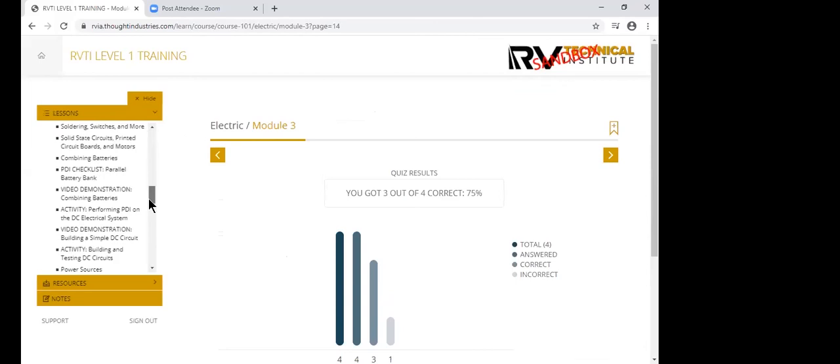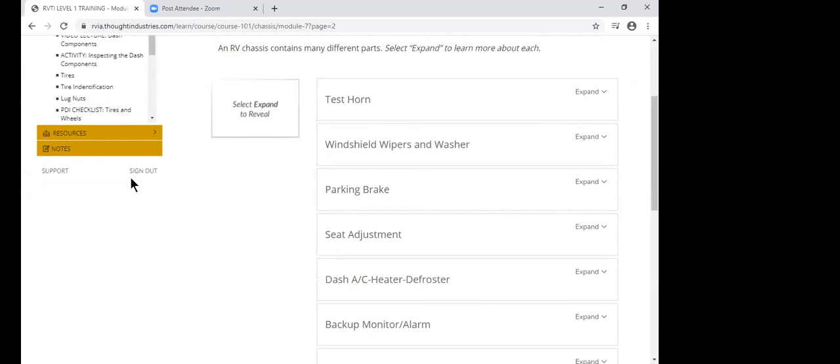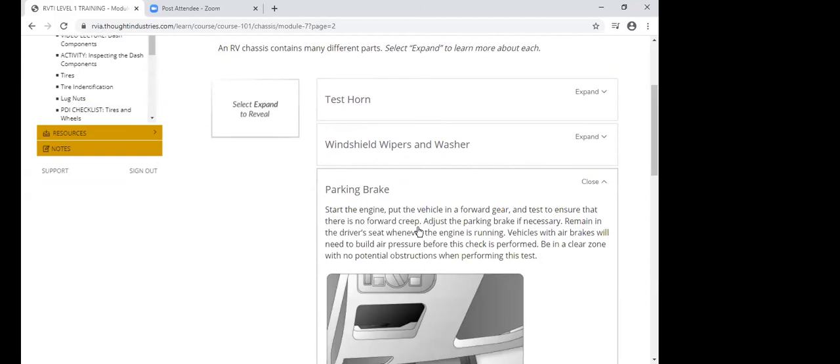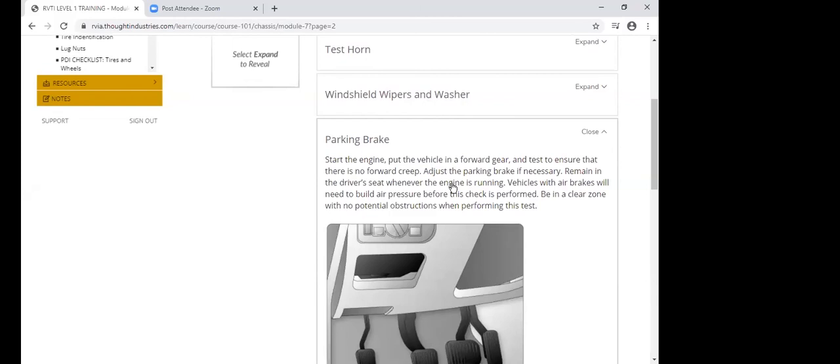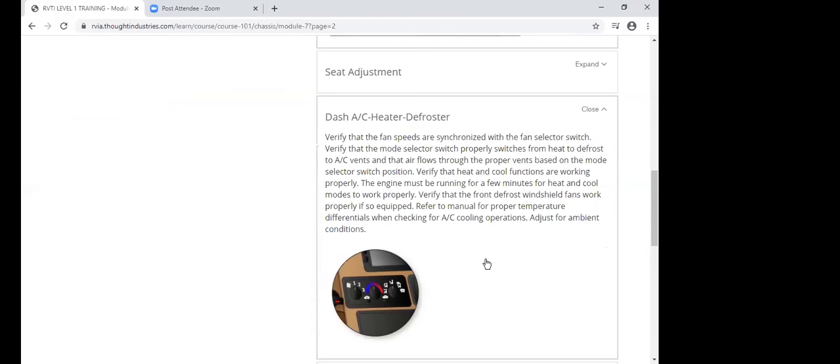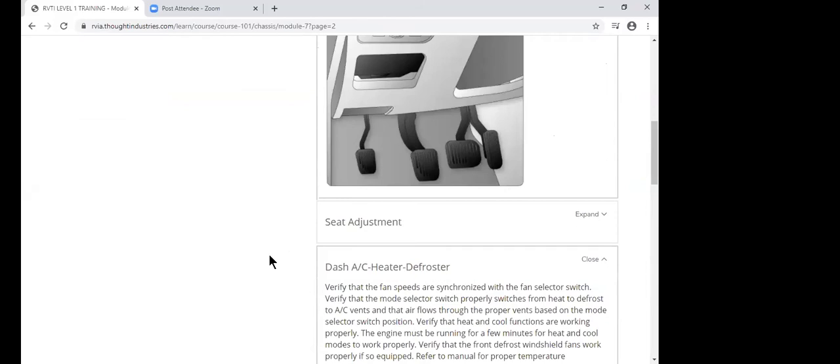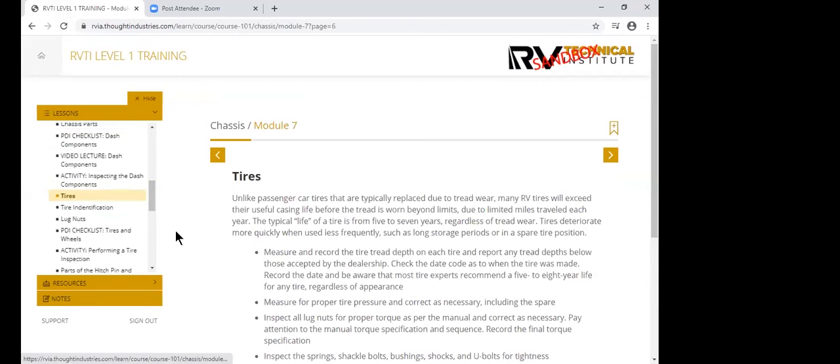Another way that we present information to them. Another example is again, we're talking text that they might have to read, but rather than just reading a paragraph, we kind of put these in this little pull down. So here you expand it and here's a little bit of information that they need to know about the parking brake and how maybe they test that parking brake and maybe an illustration or a picture to go along with it. Here's dash components, maybe convenience lights, and so there's information underneath each of these tabs. So it makes it a little bit less monotony of just sitting and reading page after page.